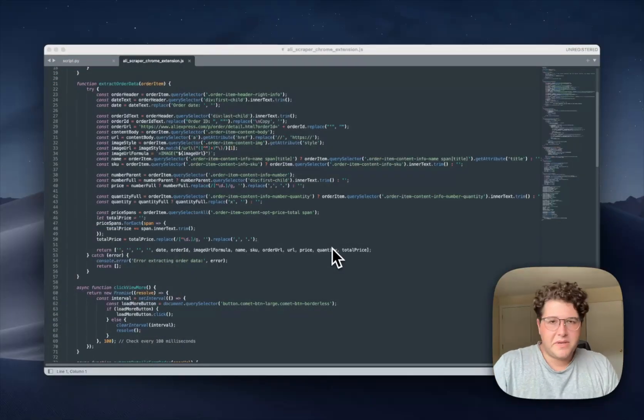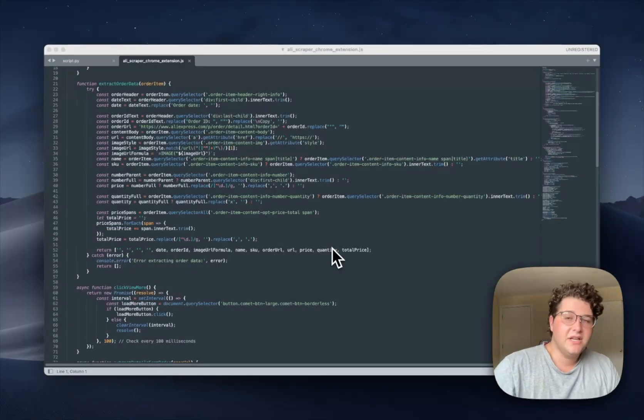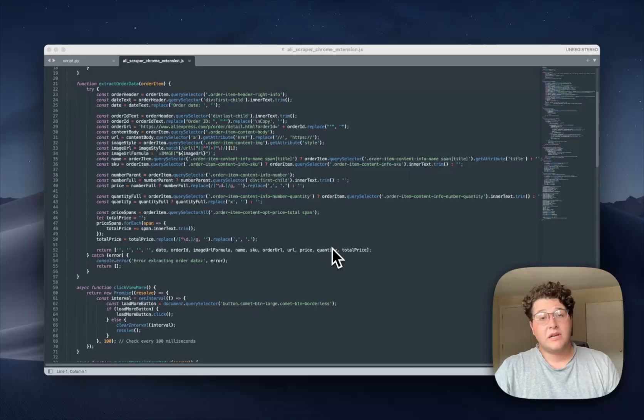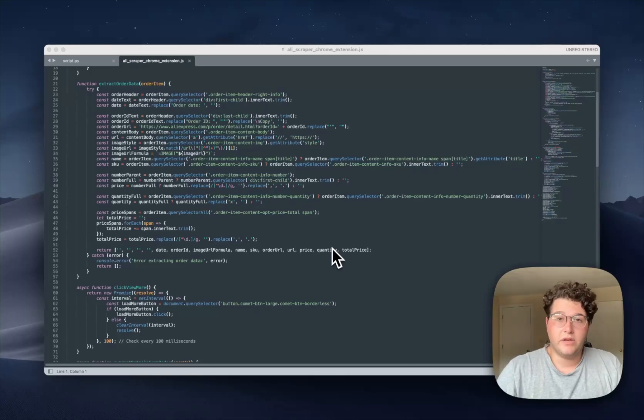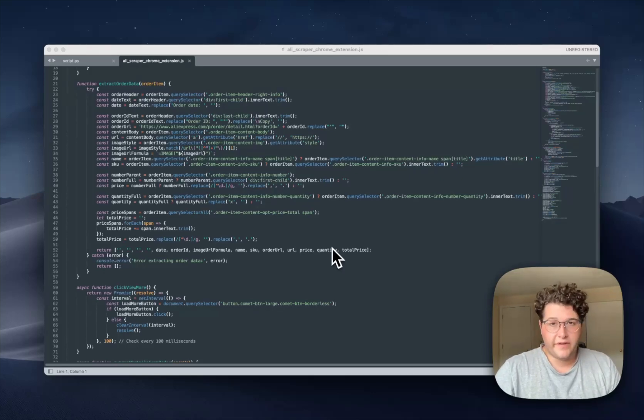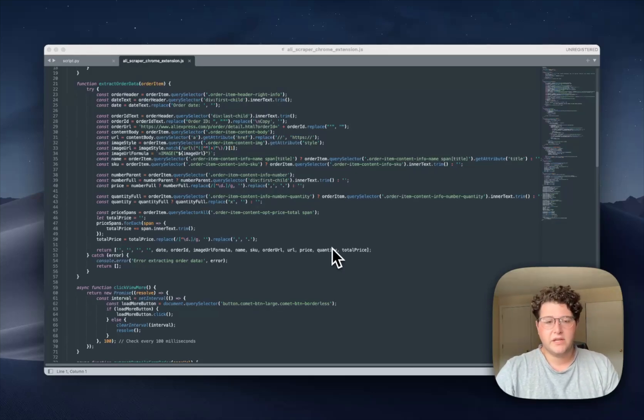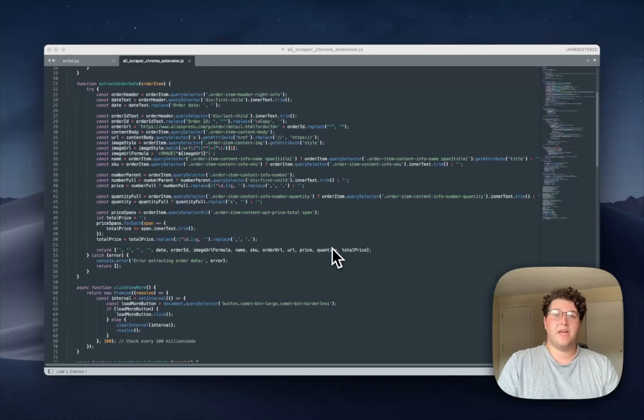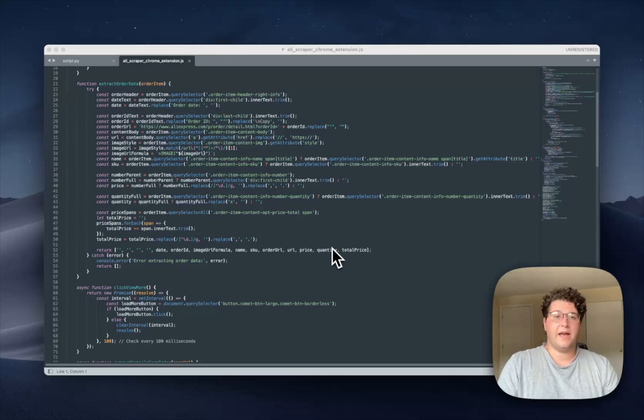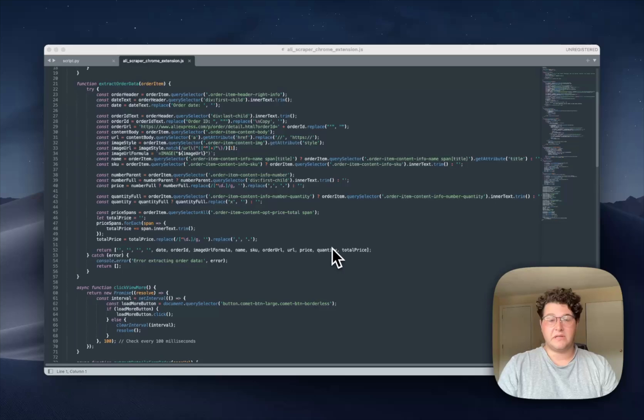Hey, it's Judson from the Pieces Community here. Today we're going to be taking a look at the brand new Pieces for Developers plugin for Sublime Text. It is the first Sublime Text AI co-pilot that has conversational AI capabilities. So that's super cool.